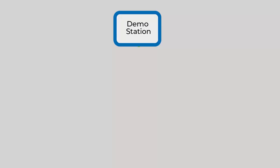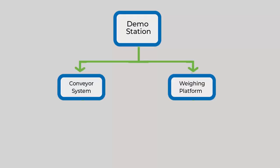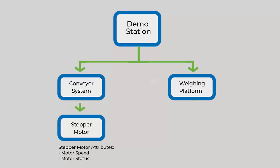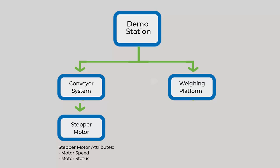First of all, let's look at this graphically. So we have a demonstration and our demonstration has a conveyor system and a weighing platform. Further, our conveyor system has a stepper motor and our stepper motor has two properties, motor speed and motor status. On the other hand, our weighing platform has a load cell and our load cell has a single property, which is weight.